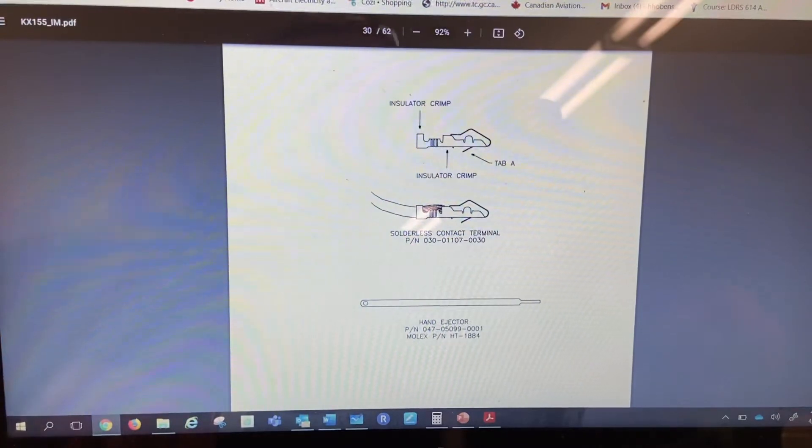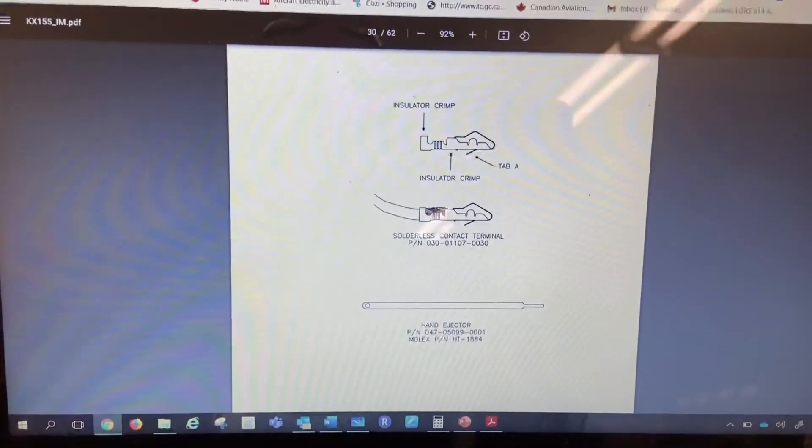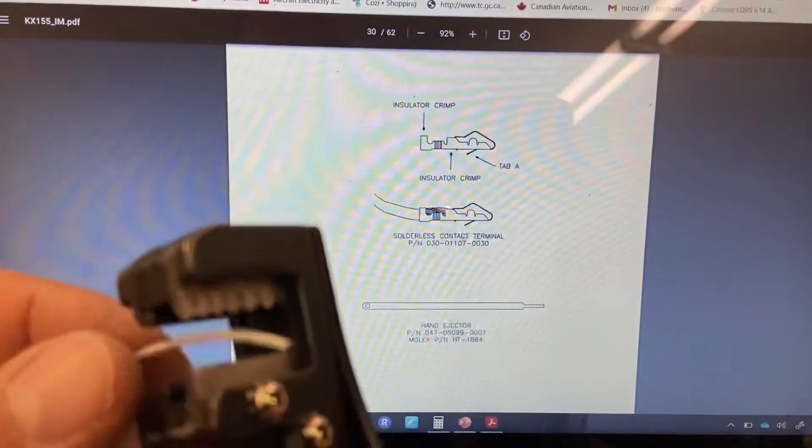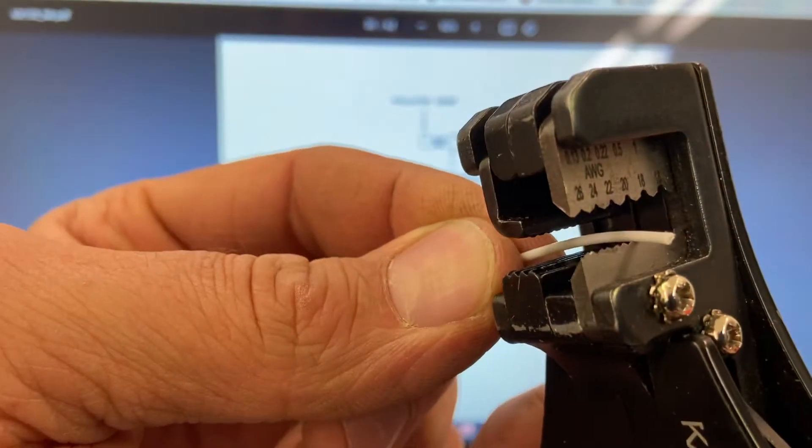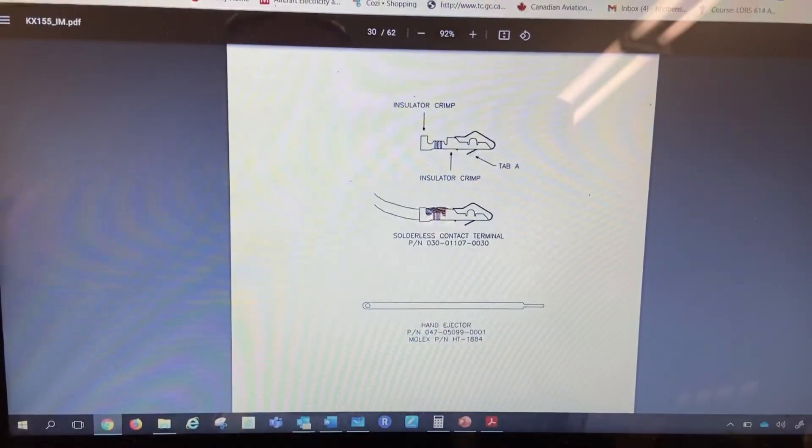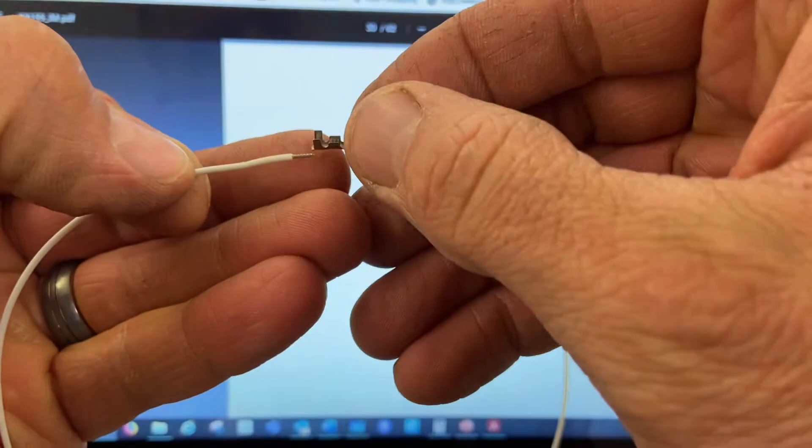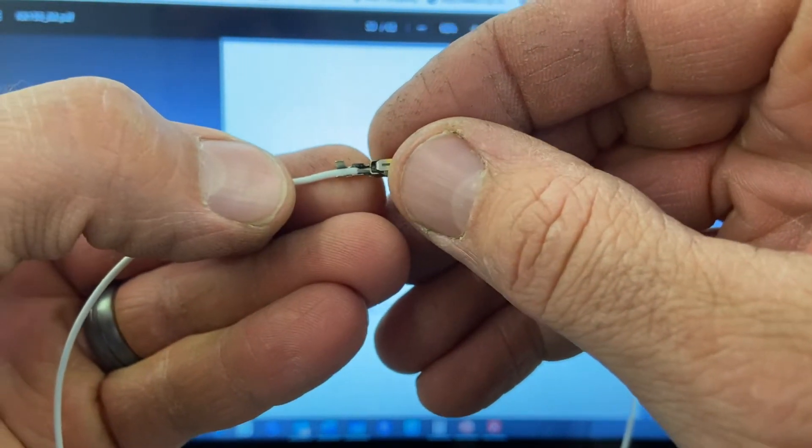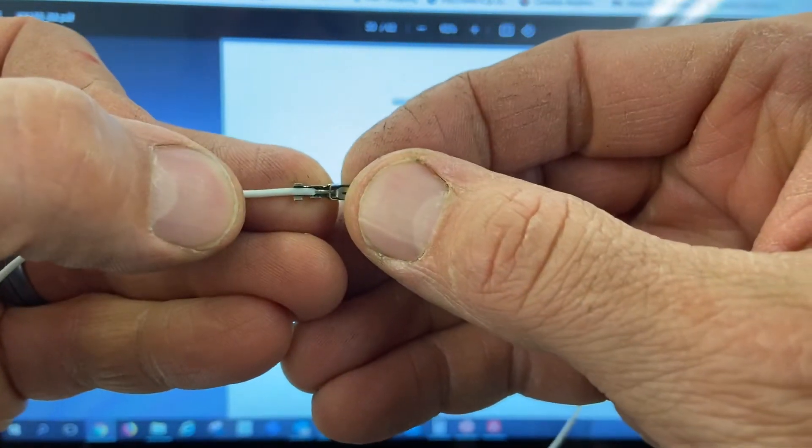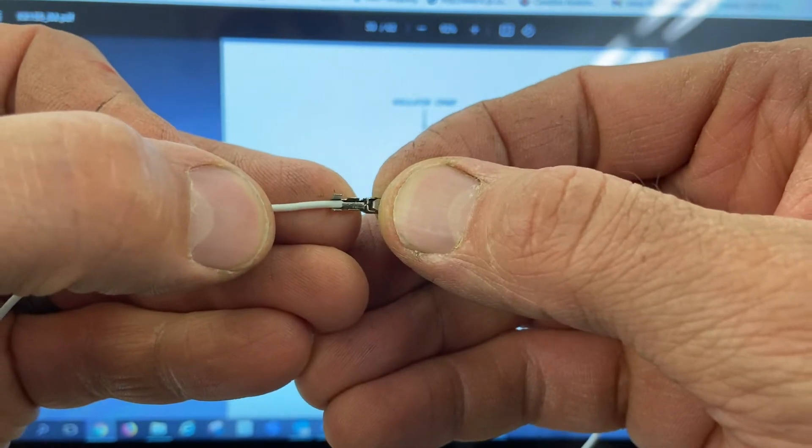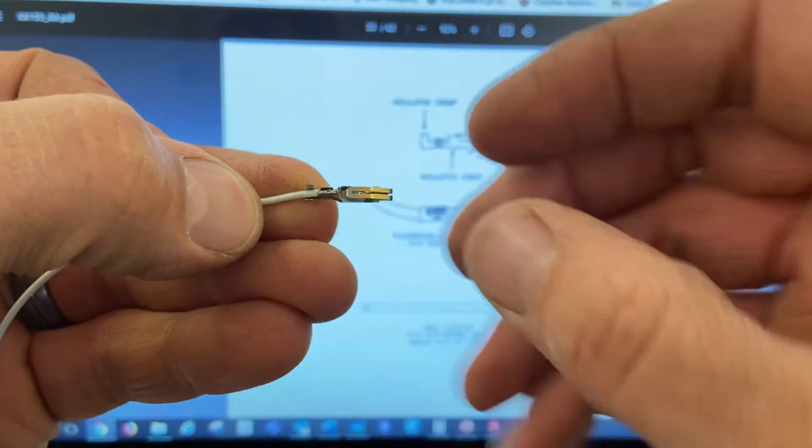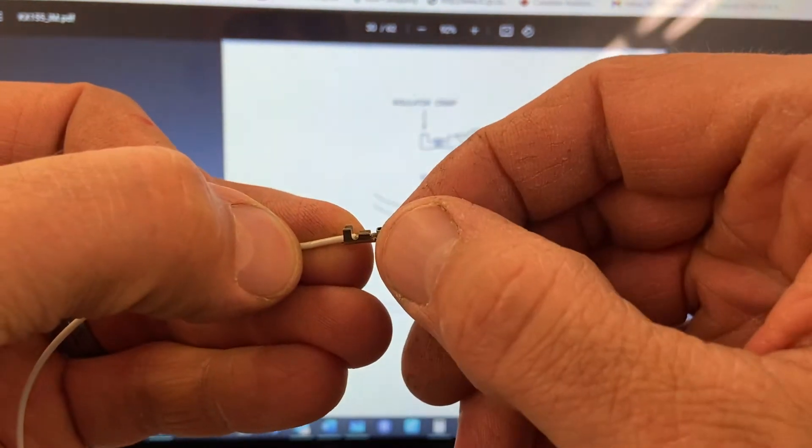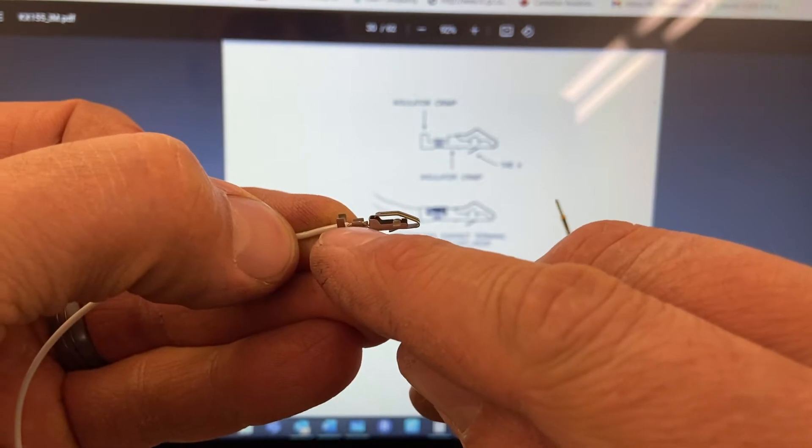I'm just going to prep my wire here. So I've stripped it, and when I strip it I want it to butt up against that section. Let's strip that just right. So now this piece is going to crimp the insulation and this is going to crimp the wire.